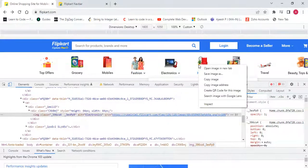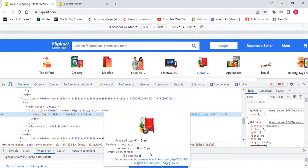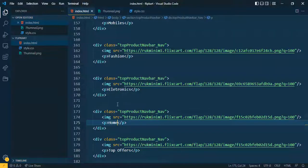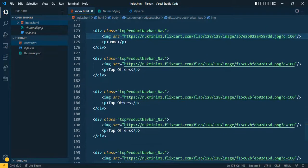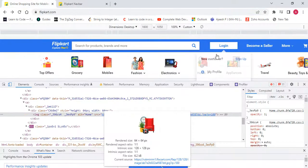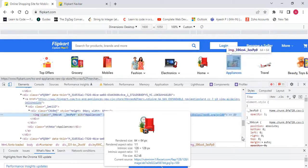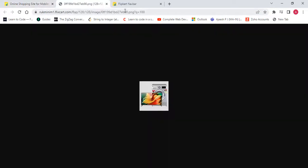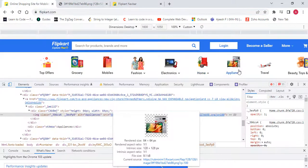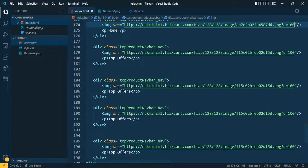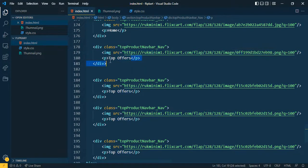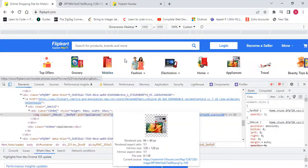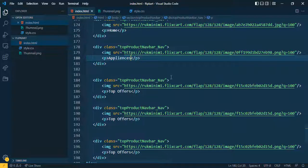Now 'Home' — copy the Home image URL and paste it into the Home section. Next is 'Appliance'. Copy the appliance image URL and change the text to 'Appliance'.